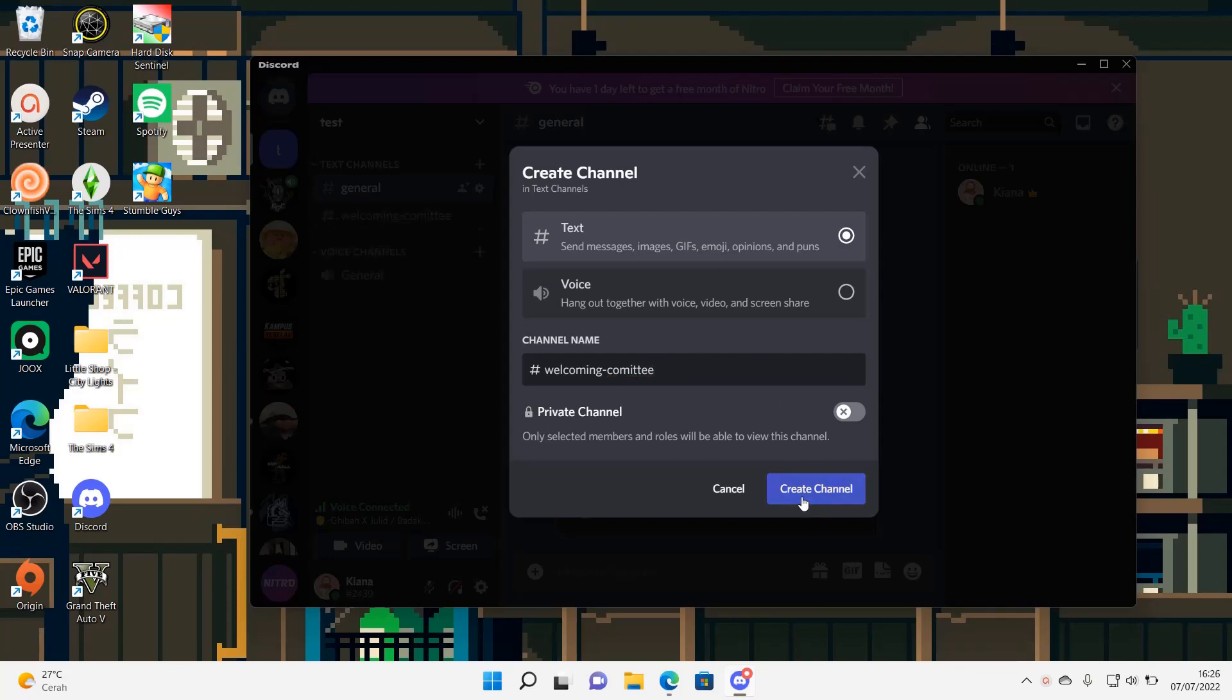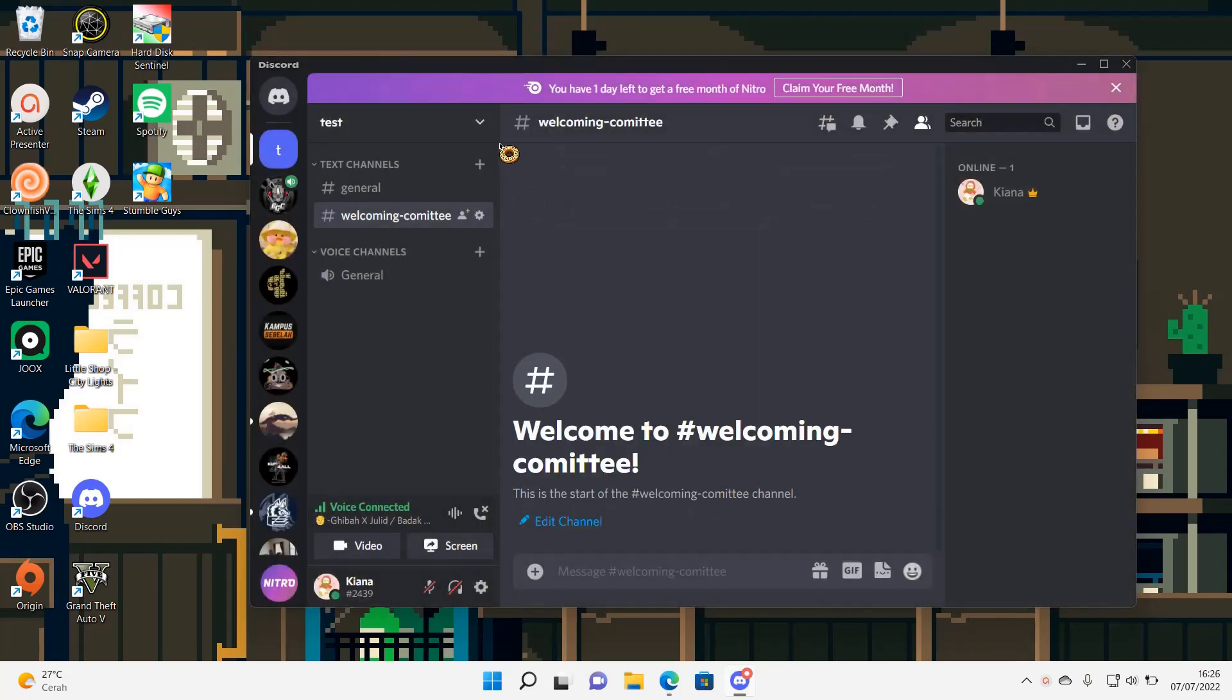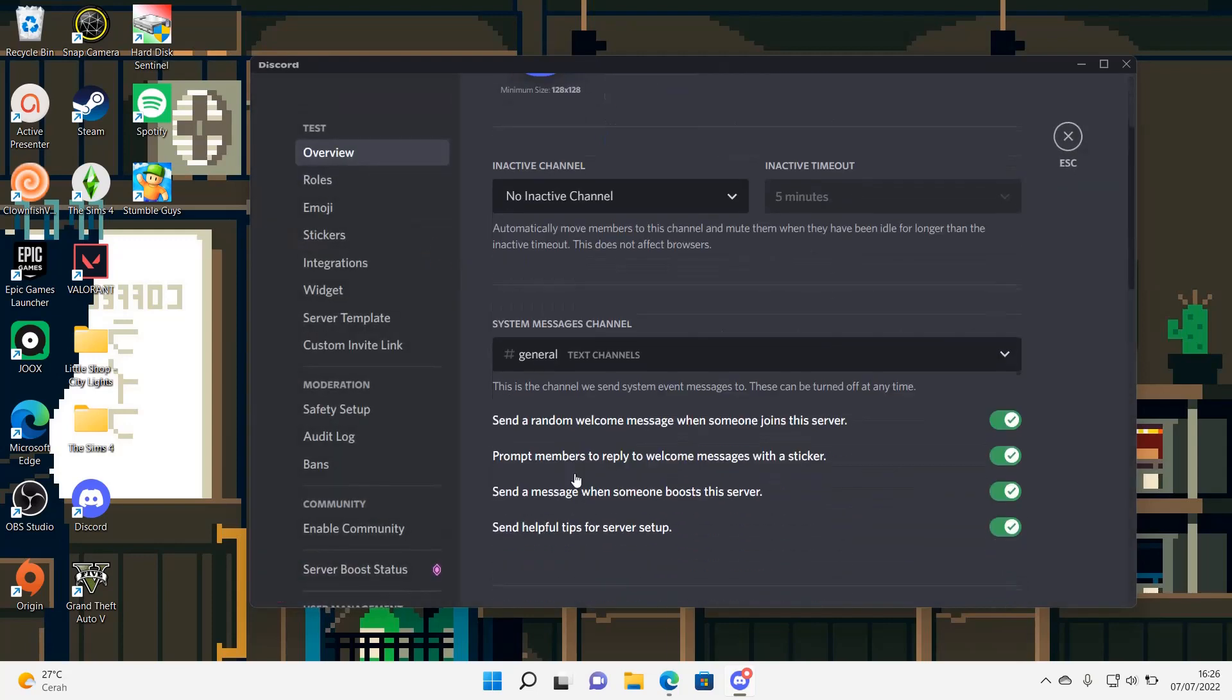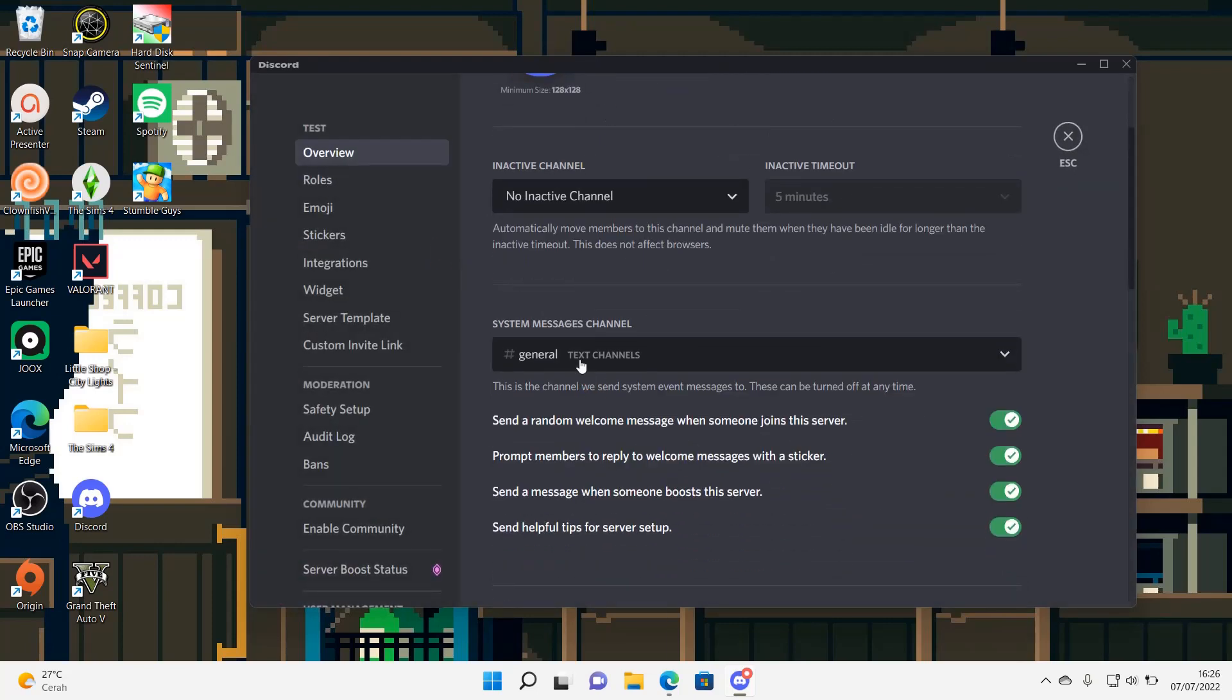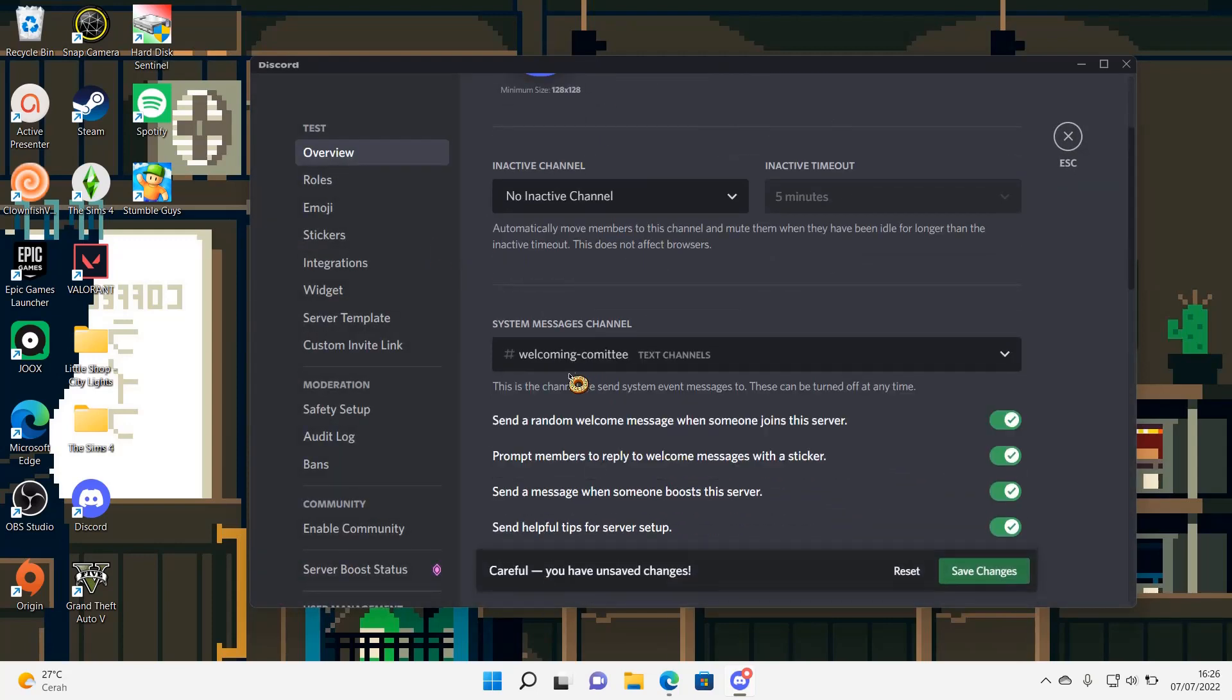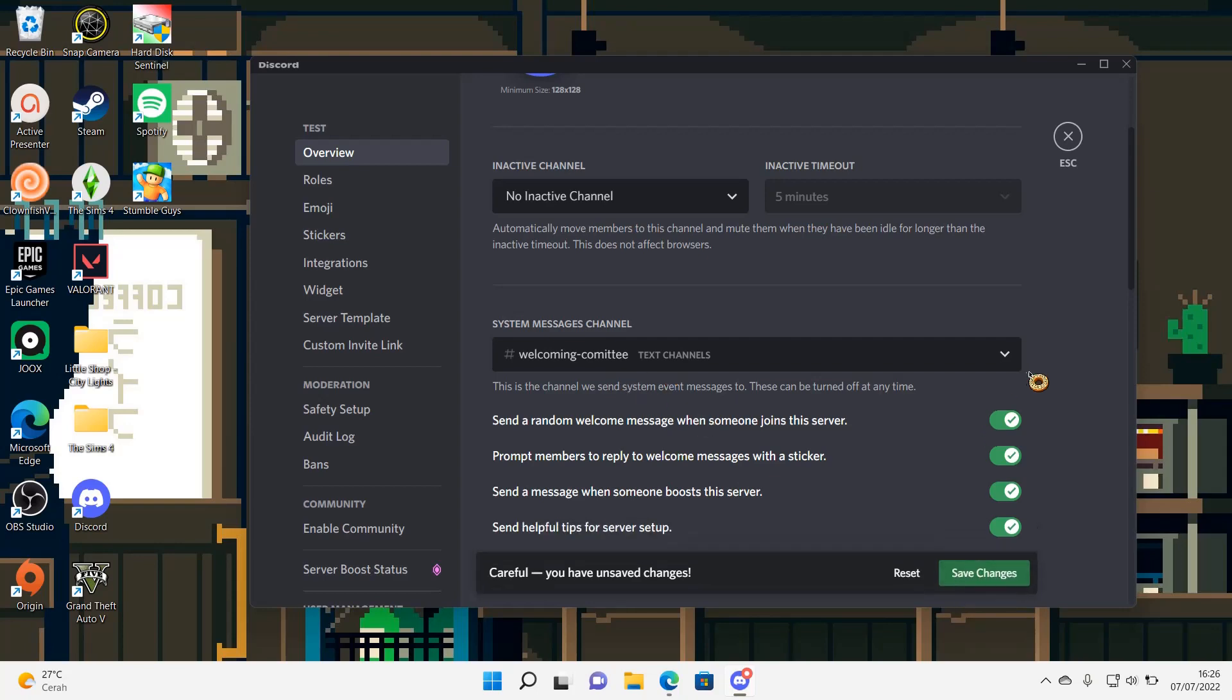press create channel and up here, you're going to go to server settings and then here in system messages channel, you're going to choose the welcoming committee one. Then you're going to press save changes.